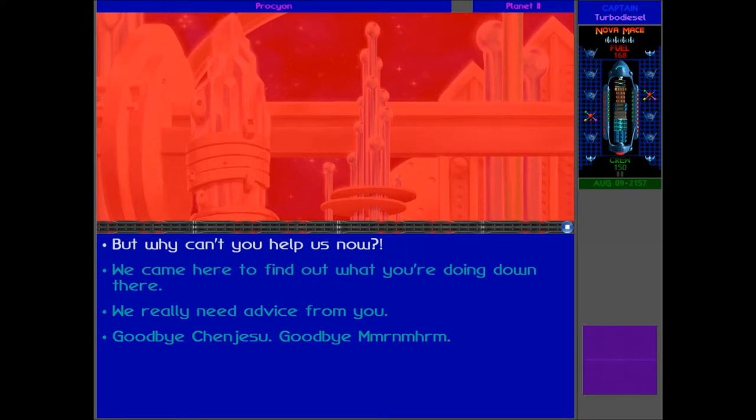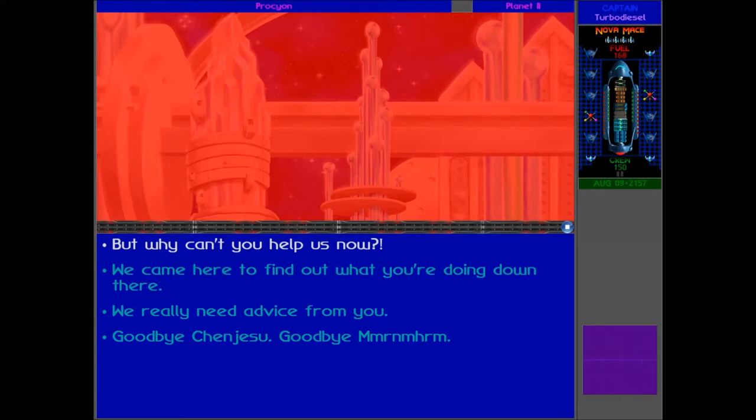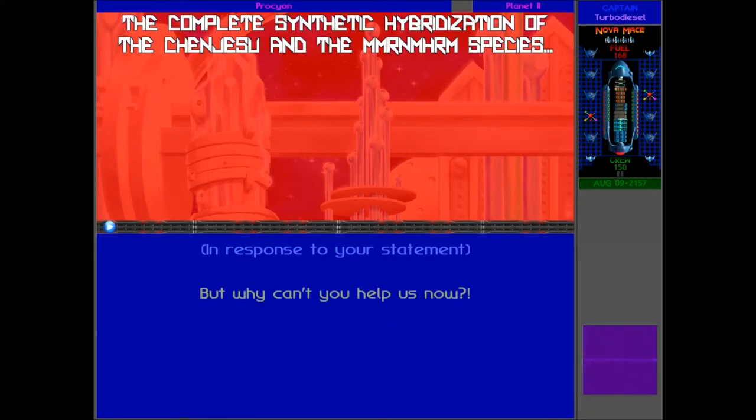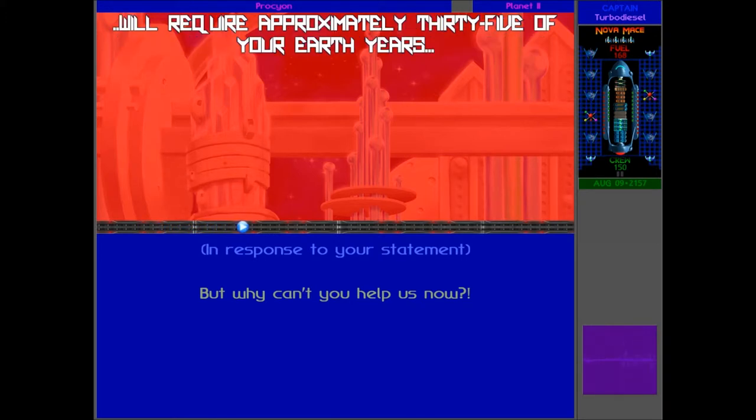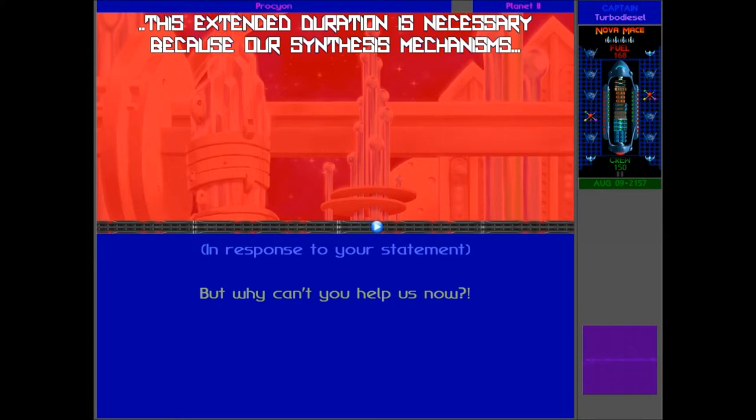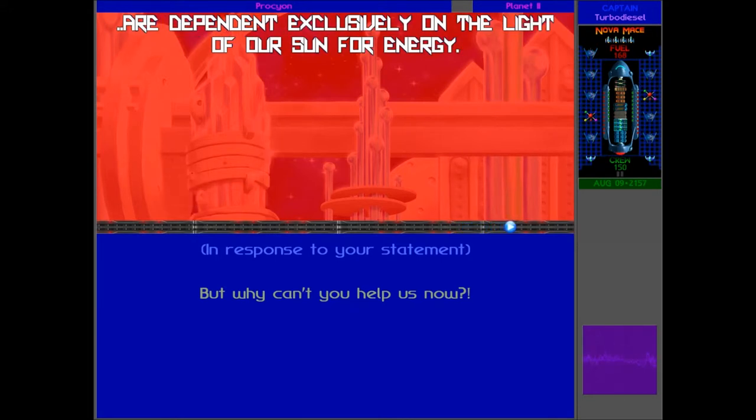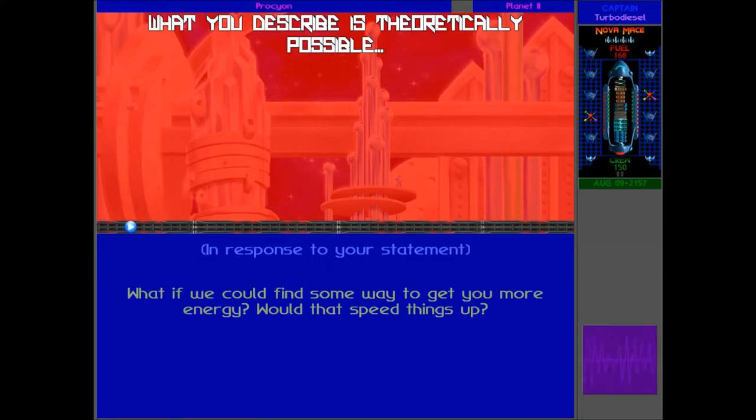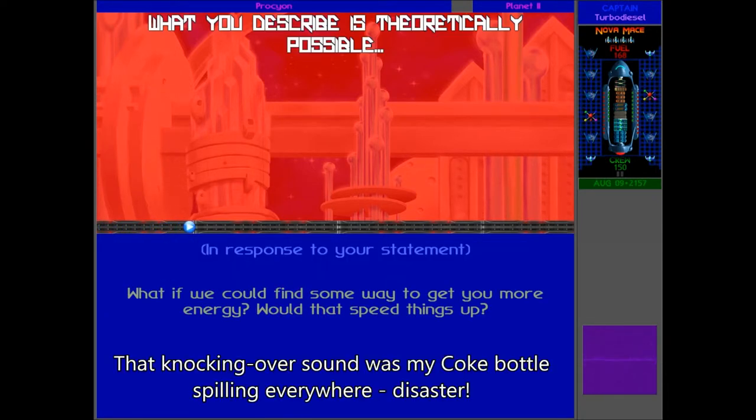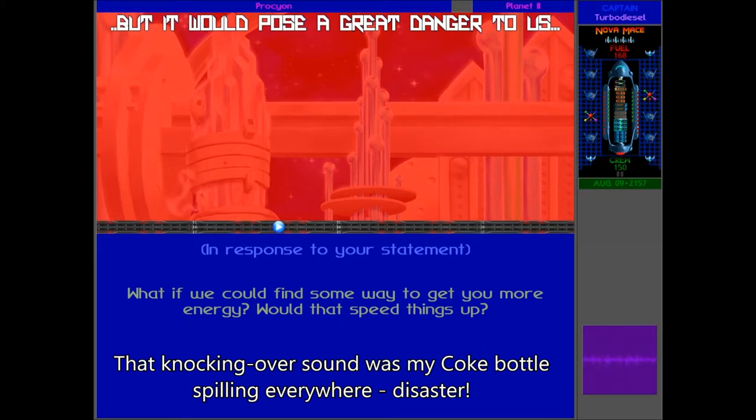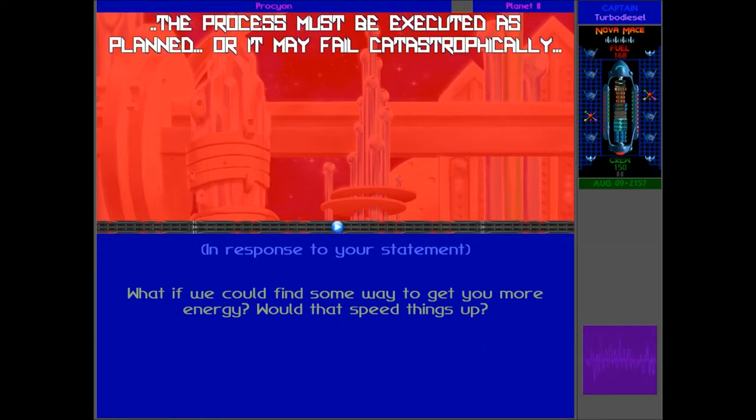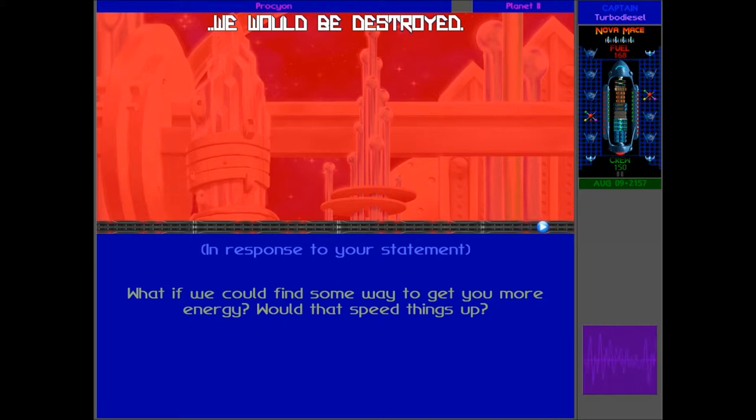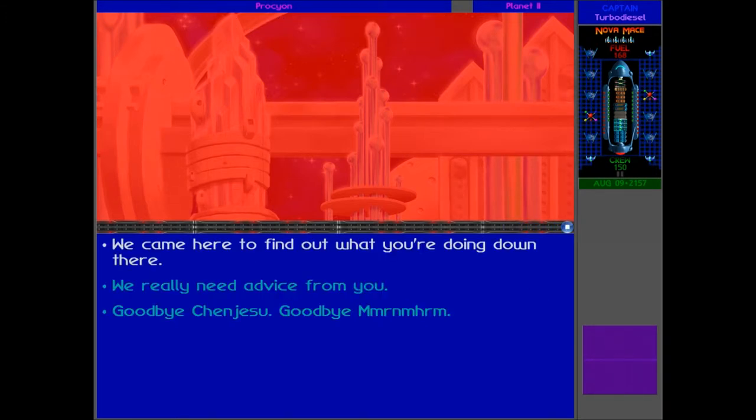Are you kidding me? Can't you just help us now? Give us a little bit of information, some tips. Let's ask them why they can't just give us some help. The complete synthetic hybridization of the Chenjasu and the Murnahem species will require approximately 35 of your Earth years. This extended duration is necessary because our synthesis mechanisms are dependent exclusively on the light of our sun for energy. Okay, well, 35 years. I'm not waiting for that long. Surely we can speed this up. It is theoretically possible, but it would pose a great danger to us. The process must be executed as planned, or it may fail catastrophically. We would be destroyed. Well, if the Korra are going to win the doctrinal conflict and destroy all of the planets, then it's probably worth the risk.